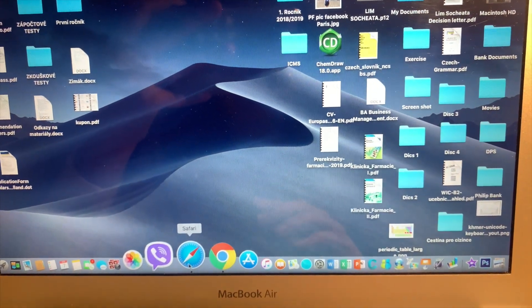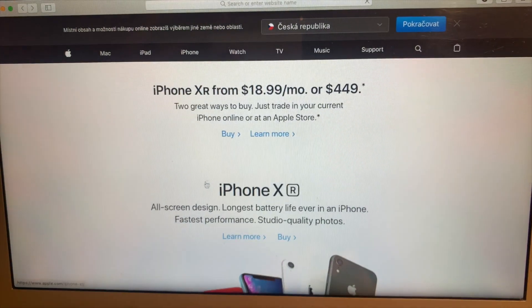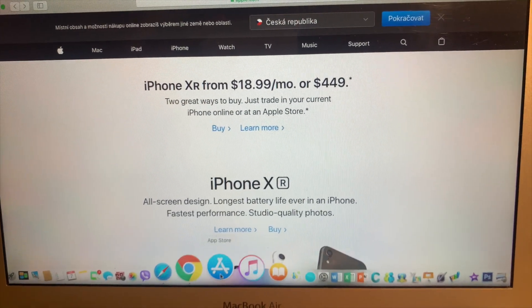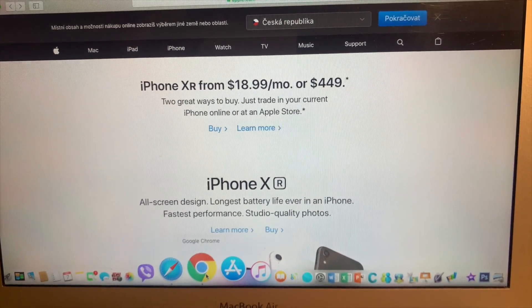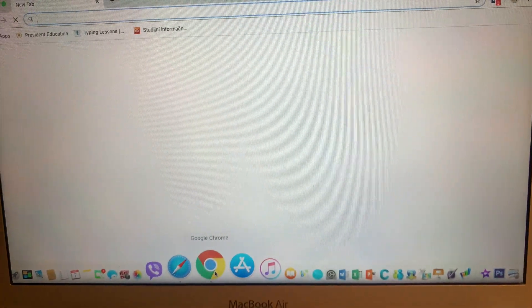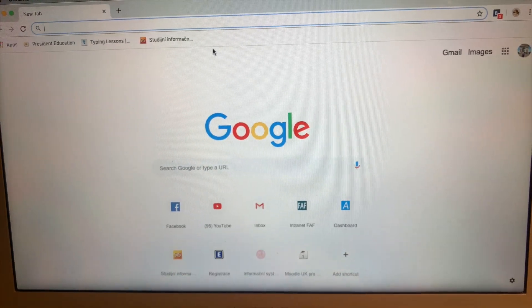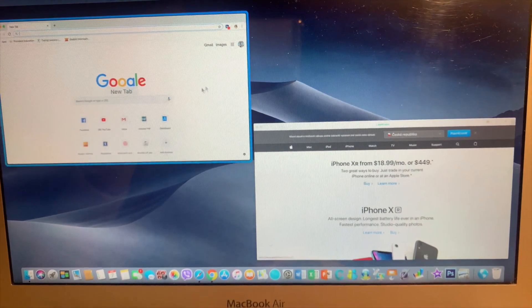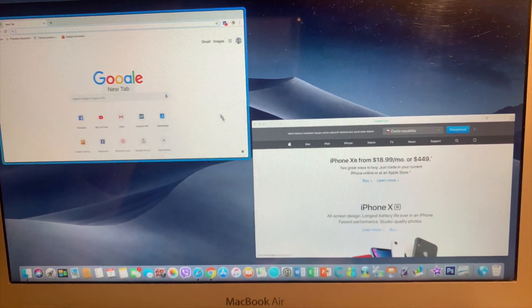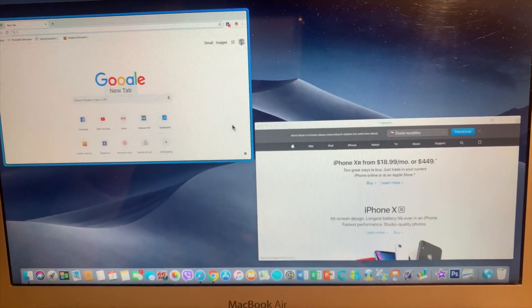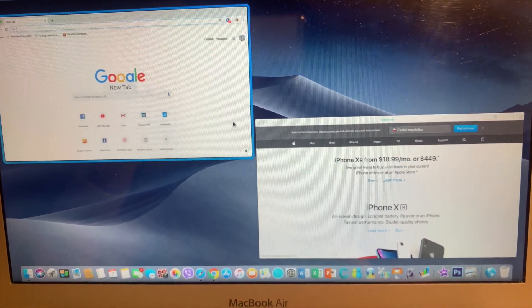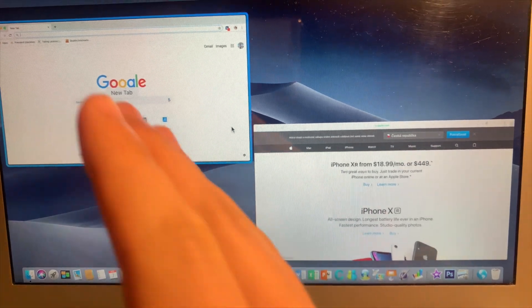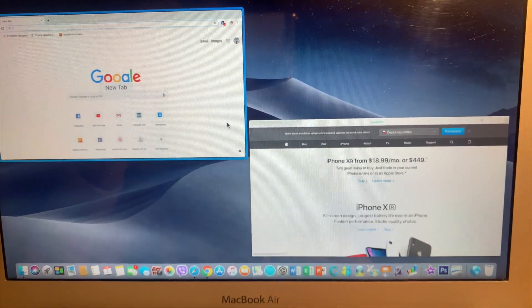Let's say for example you want to use Safari, and then at the same time you want to use Google Chrome. As you can see now, there are two applications opening - one is Safari and one is Google Chrome.